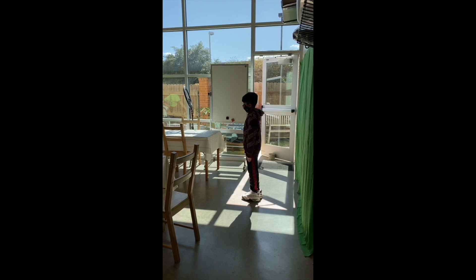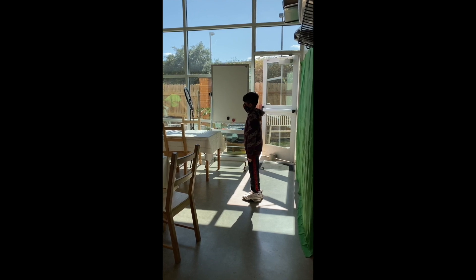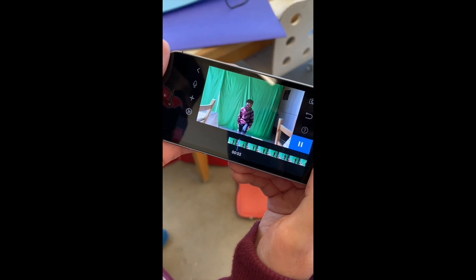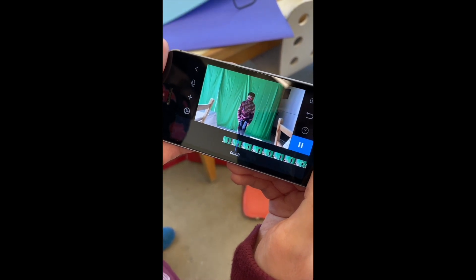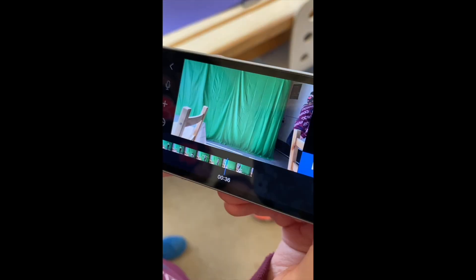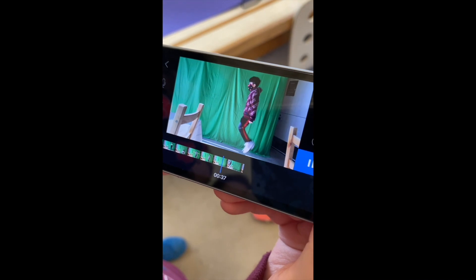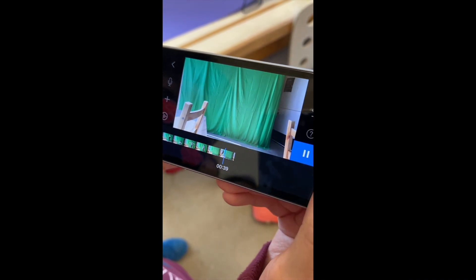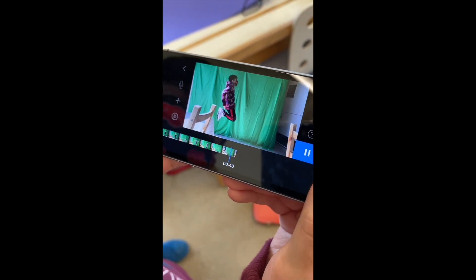It was really all about timing. So he'd jump and we'd take a picture, then he'd move a little bit of a step, then he'd jump, and we'd take another picture. When we put it all together, it did look like he was floating or flying through the air.